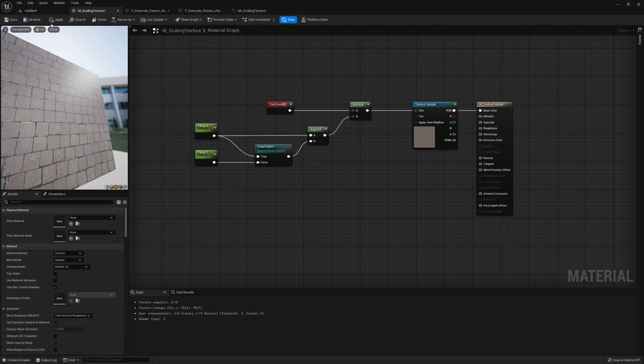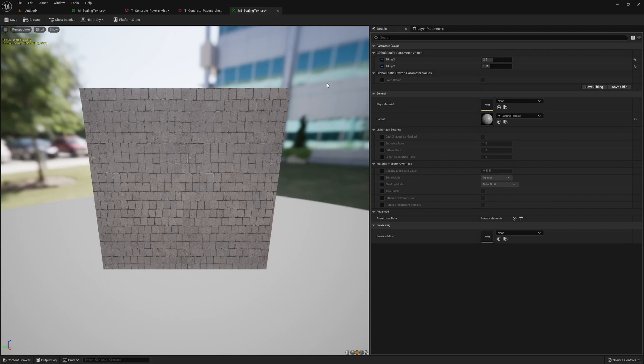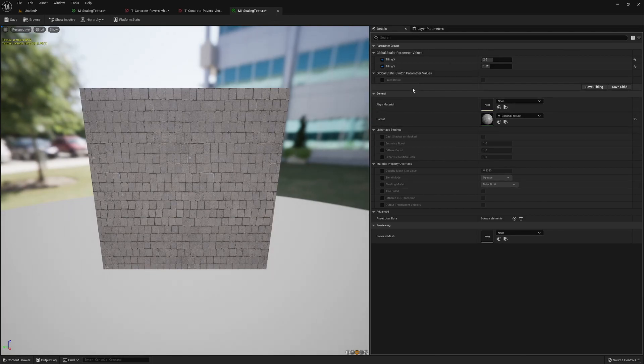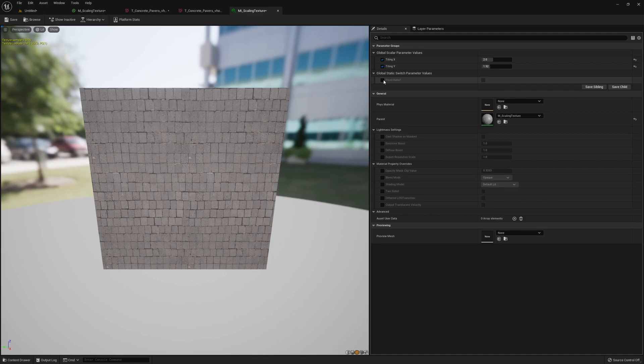So if we hit apply, you can see in our material instance here, we now get a new switch parameter called fixed ratio.